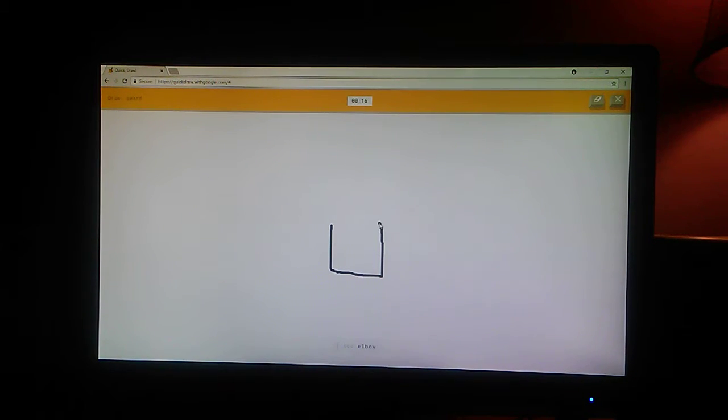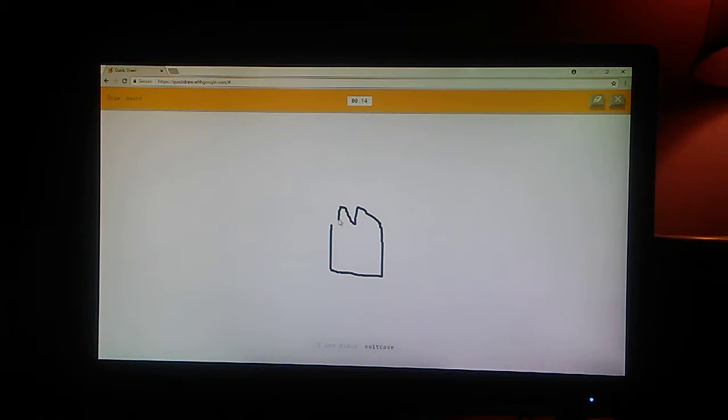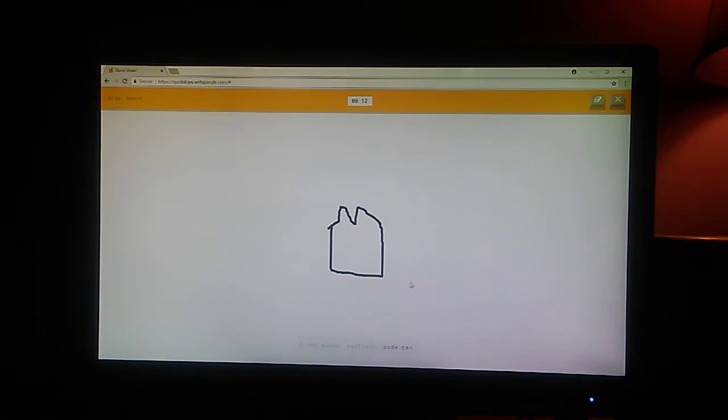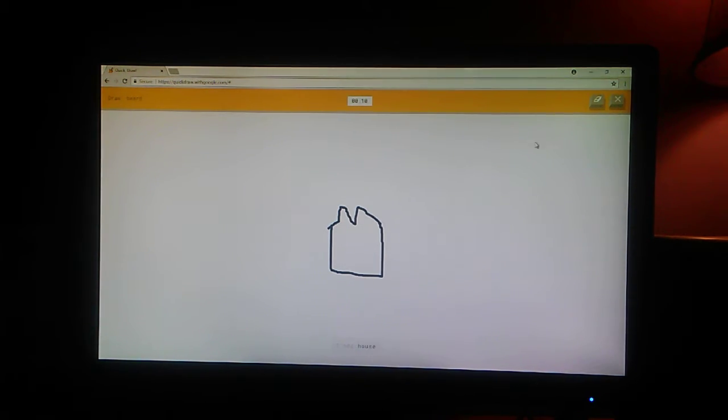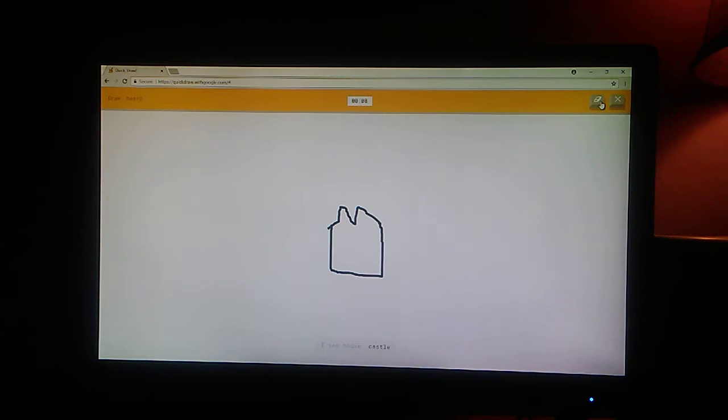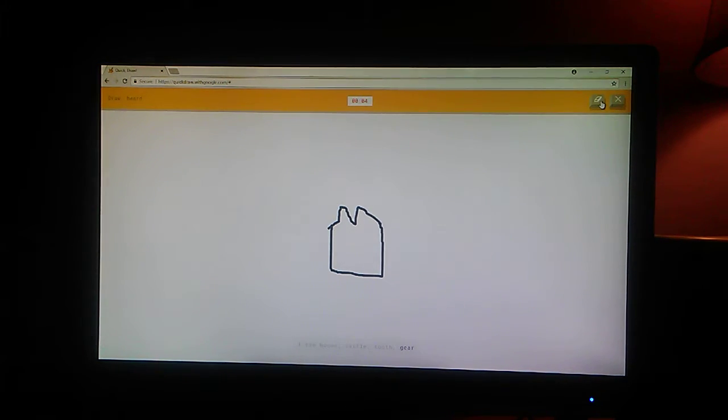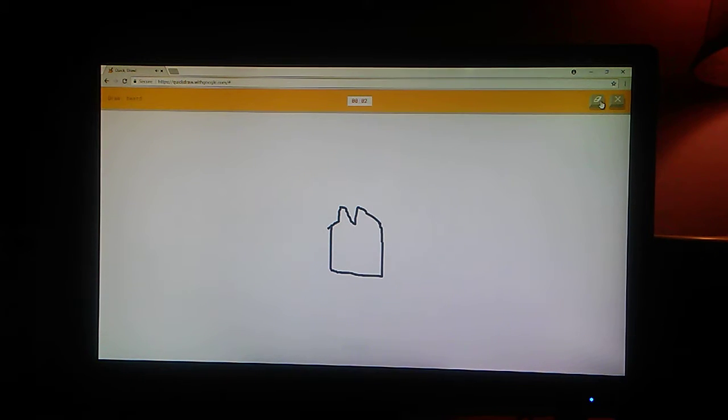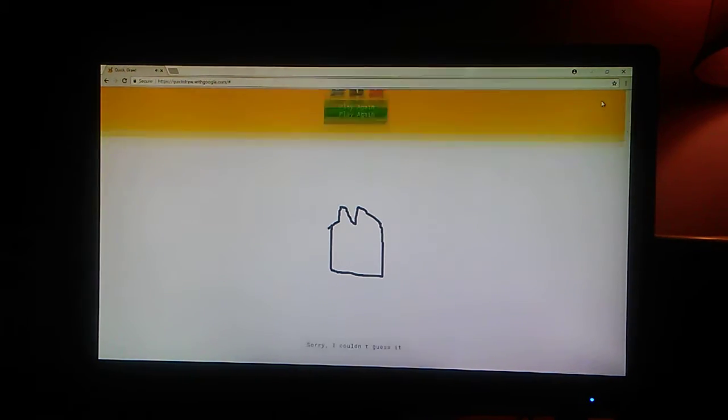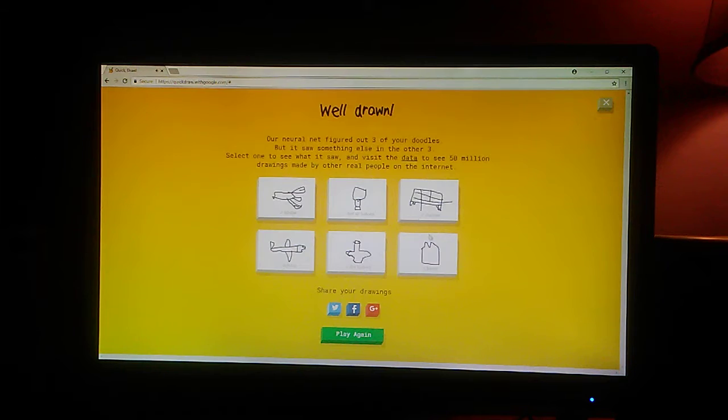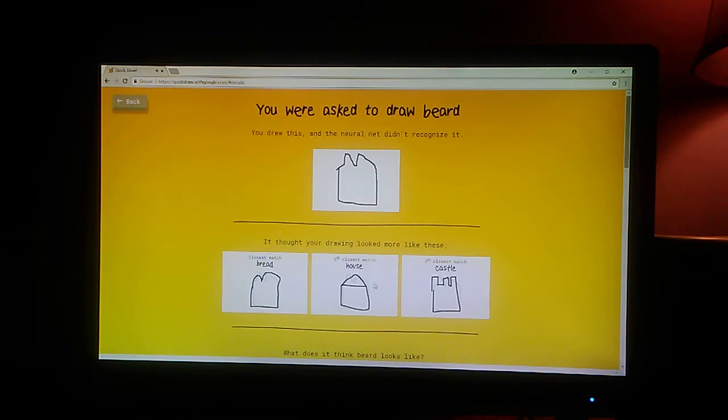Bread. I see elbow. Or suitcase. Or soda can. Or bread. I see house. It's bread. Or castle. He said bread. Or tooth. What? He said bread. It's bread. What? I had no idea what... Sorry. I couldn't guess it.